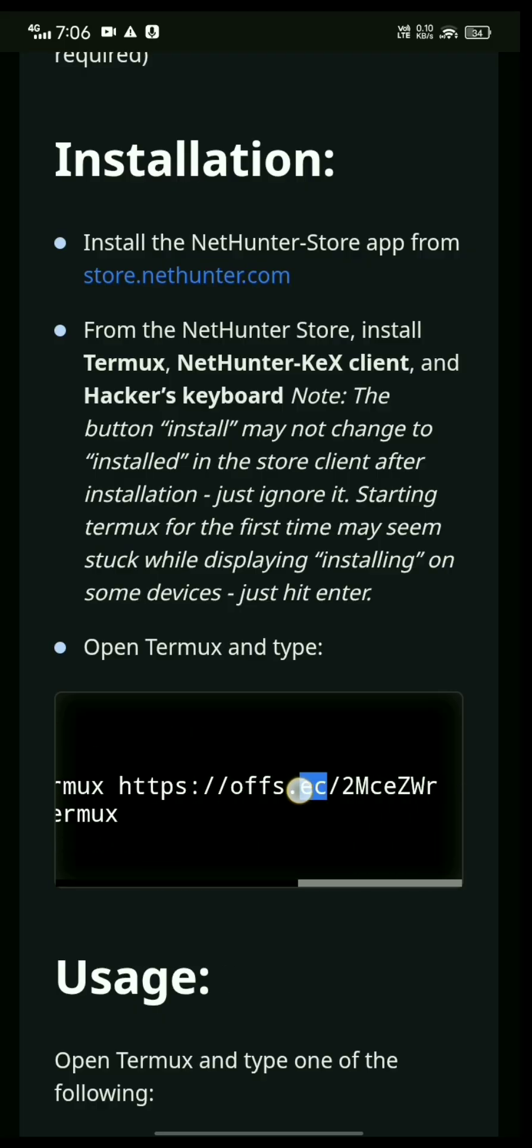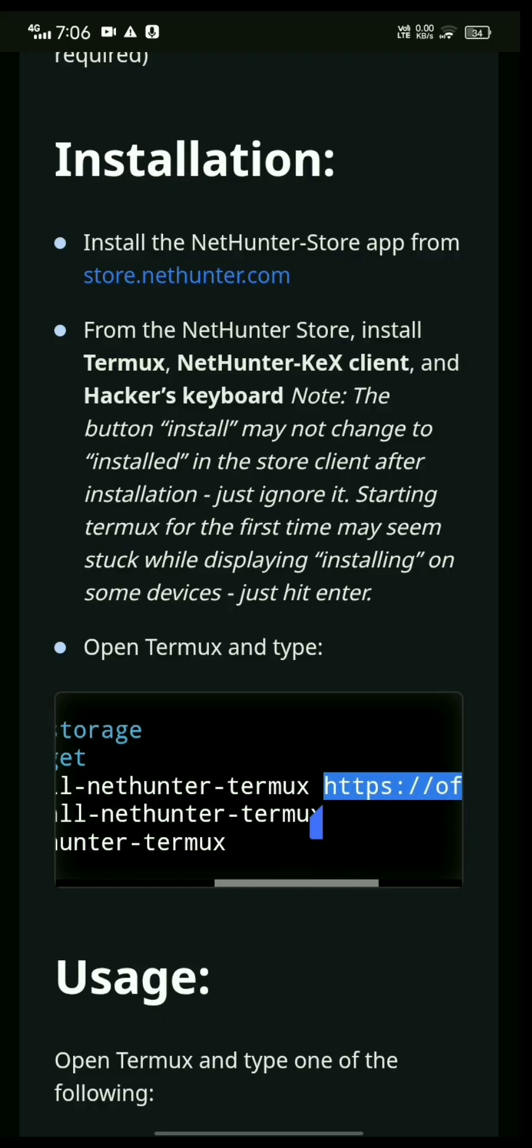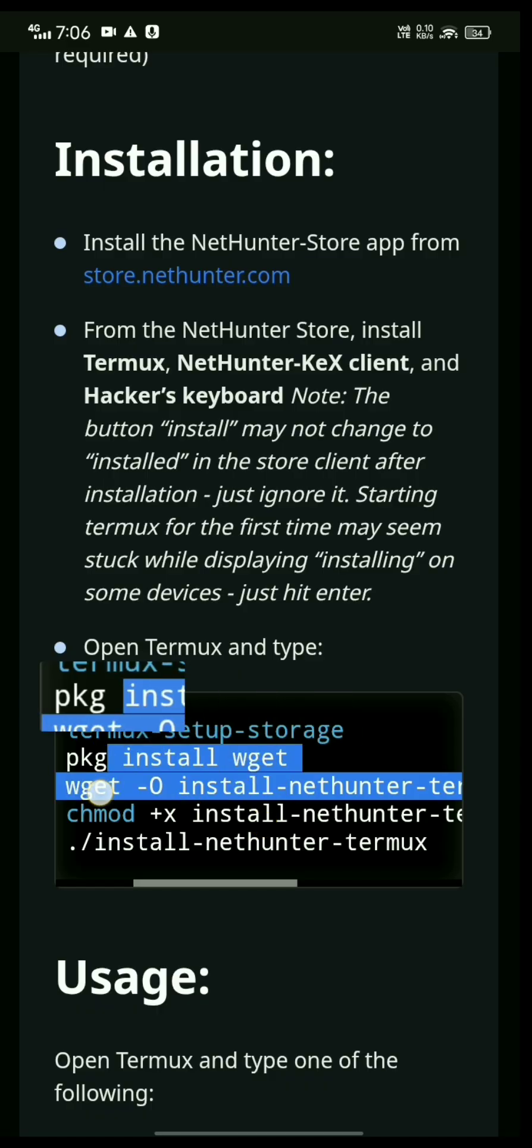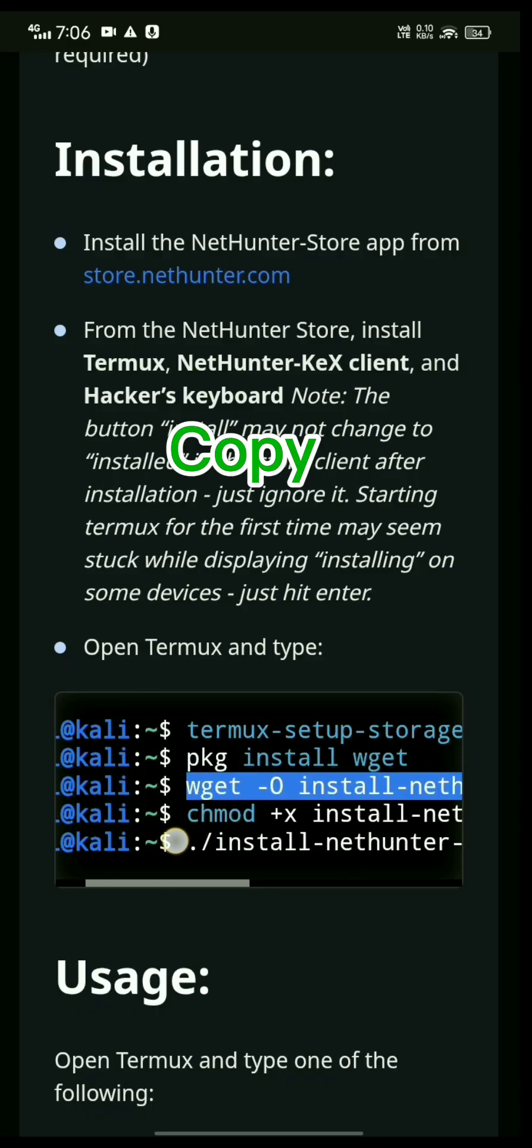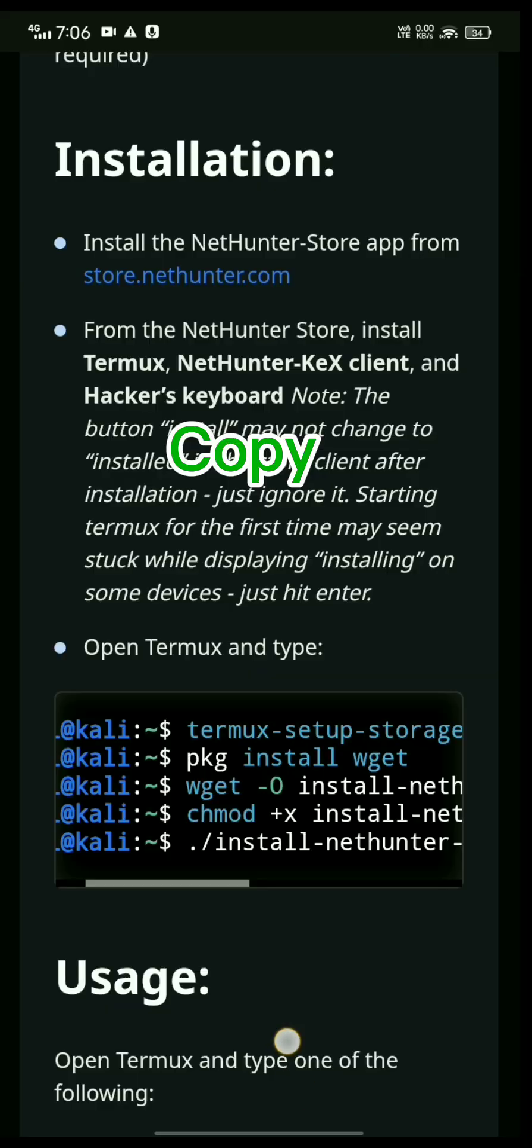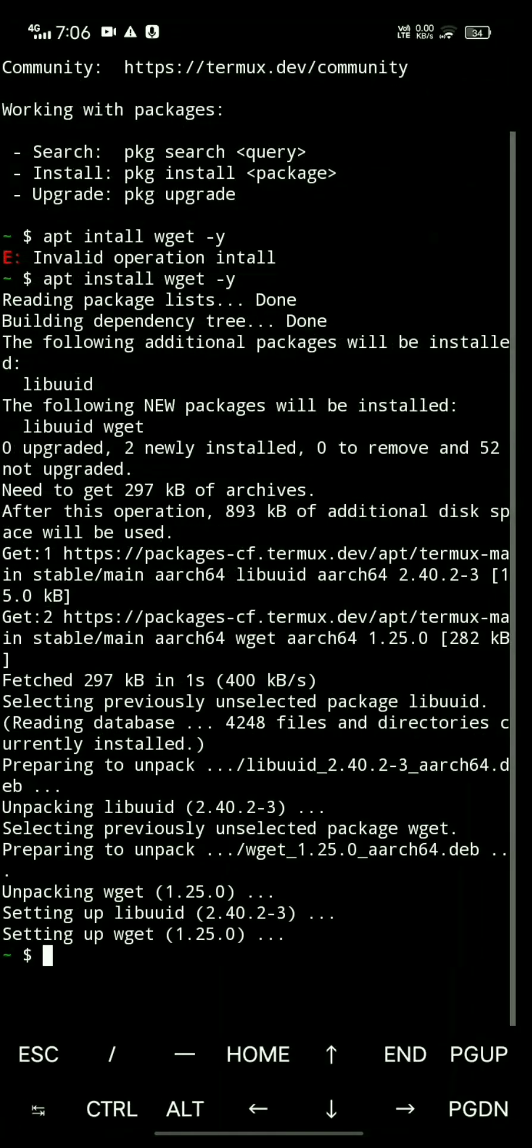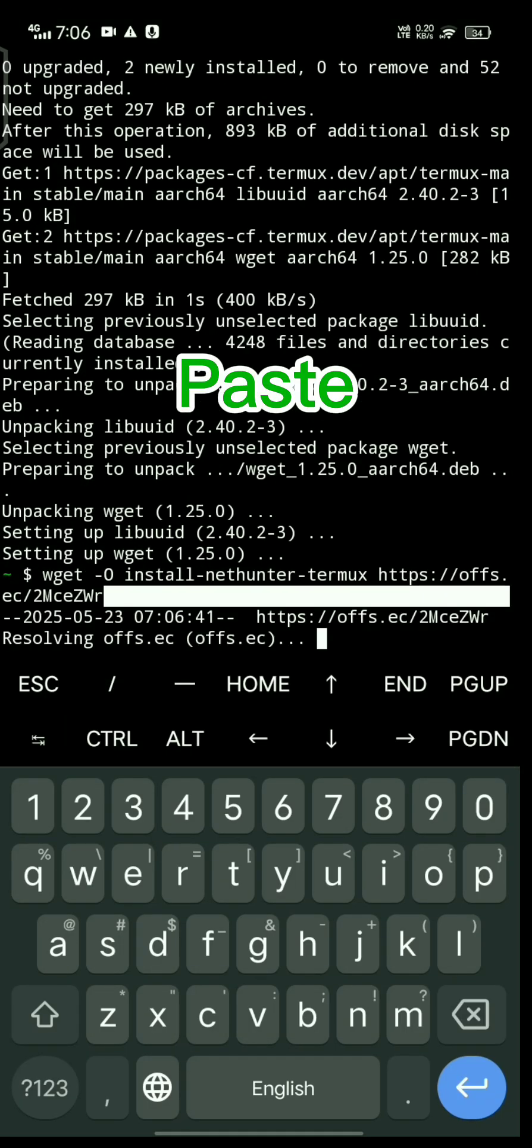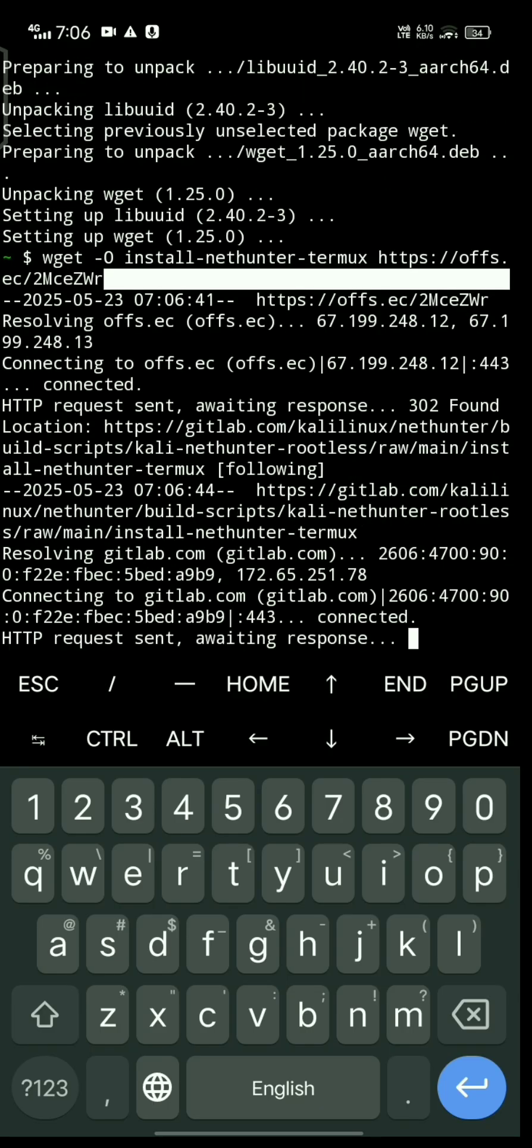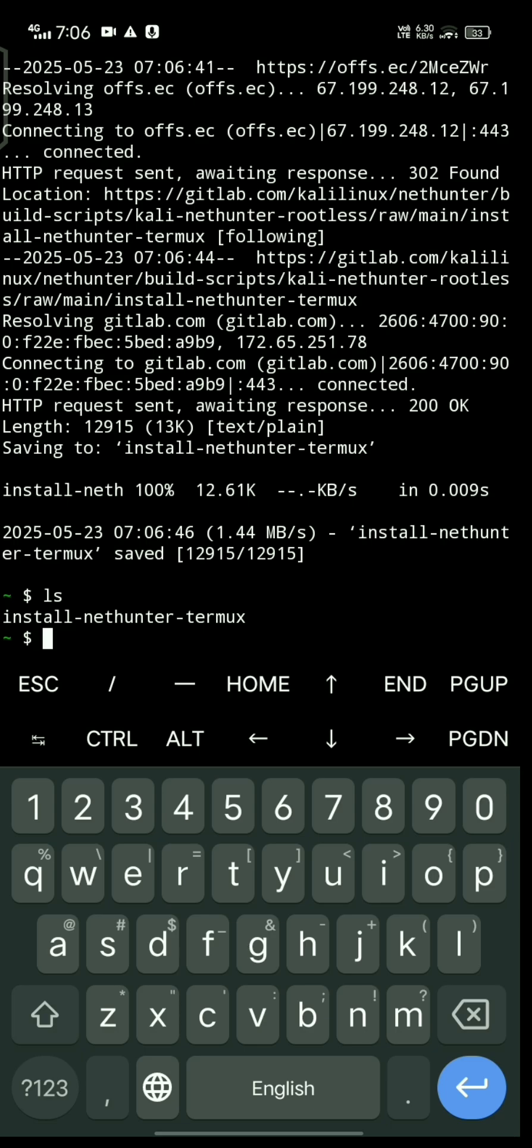Select this command, copy it, then go to the terminal and paste it. Now let's install.